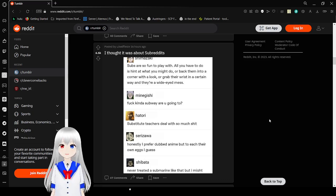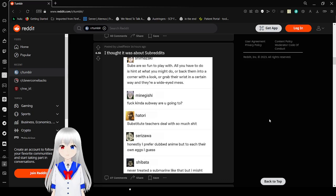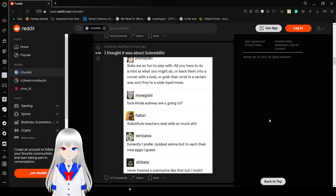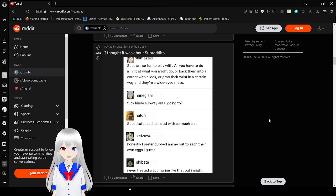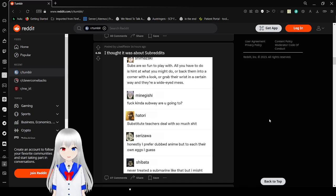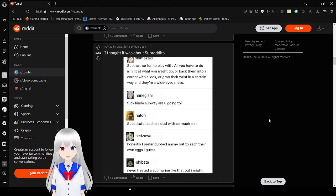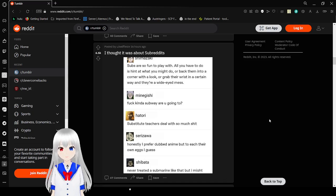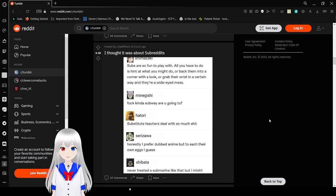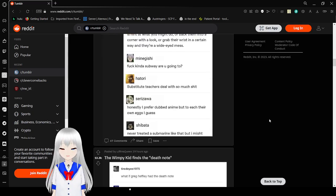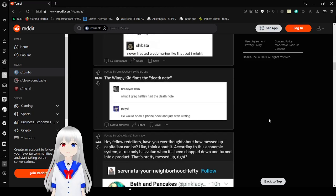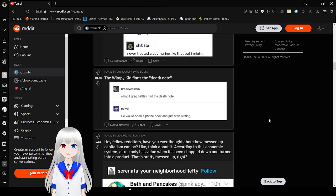Subs are so fun to play with. All you have to do is hint at what you might... throw your vector into a corner with a look, grab their wrist in a certain way and they're a wide-eyed mess. Fuck yes. Someone, are you going to? Substitute teachers doing so much shit. Has he ever dubbed an enemy but to eat your own eggs, I guess? Never treated a submarine like that, but I might.